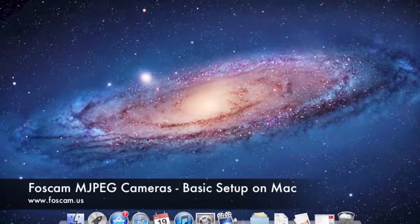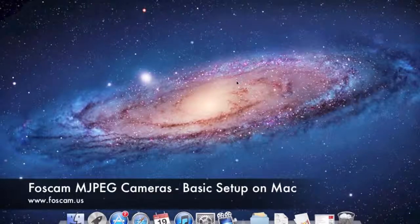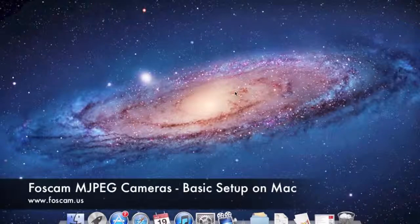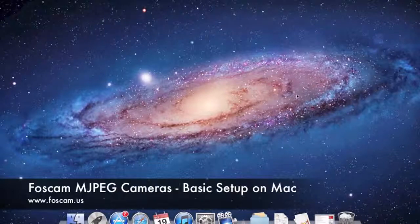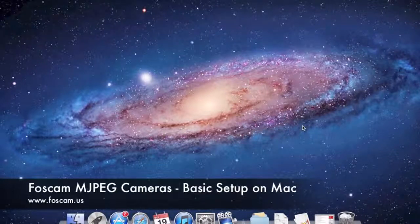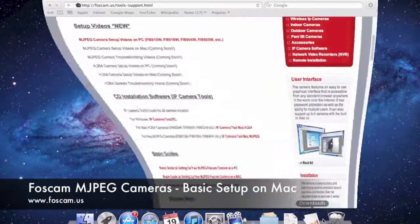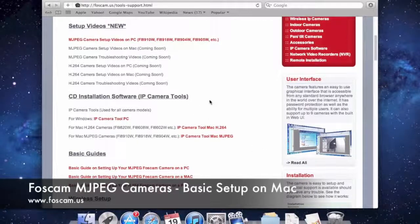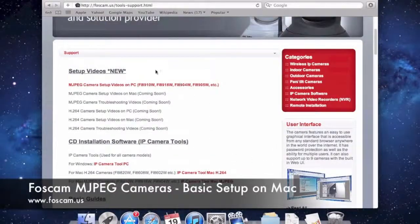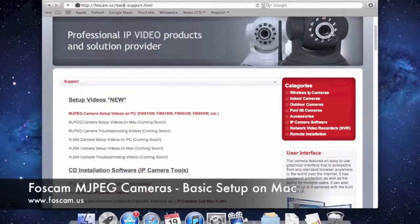What you're going to need to do first is, if you bought the camera and you have the CD that came with it, go ahead and put that into your Mac and install the IP Camera Tool software that comes on that CD for Mac. If you lost your CD, you can go to our website at FosCam.us/tools-support.html in any browser.